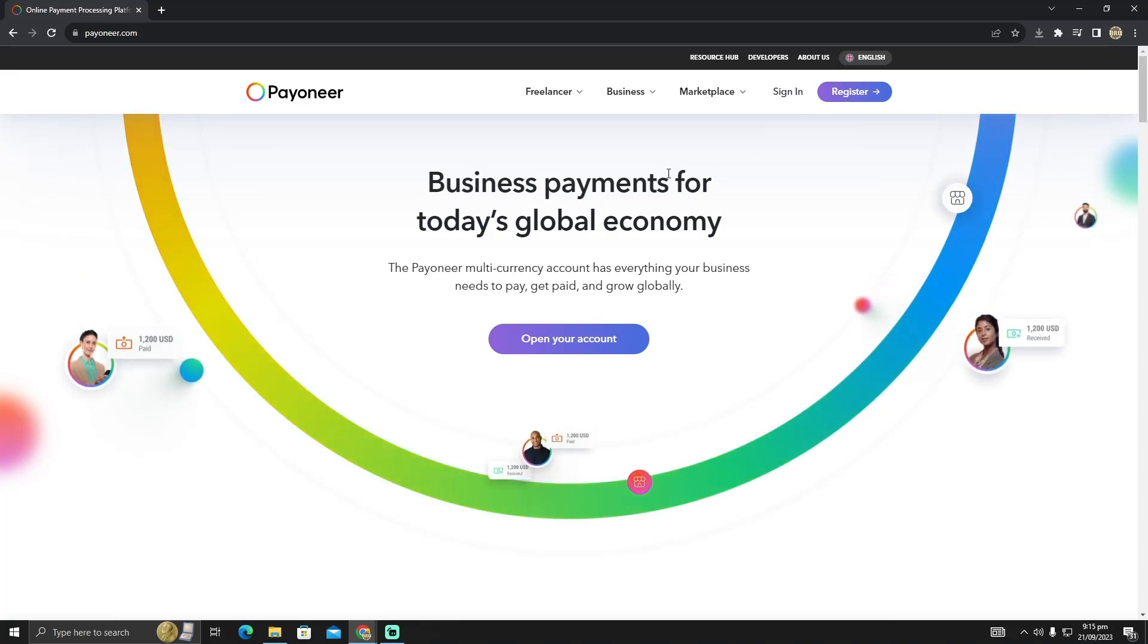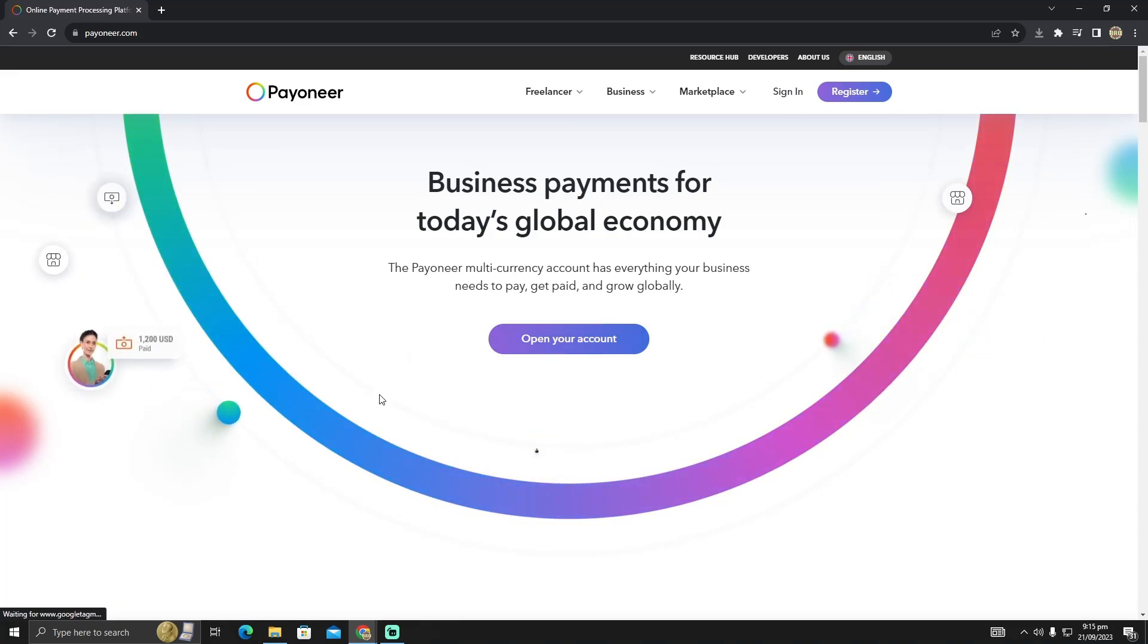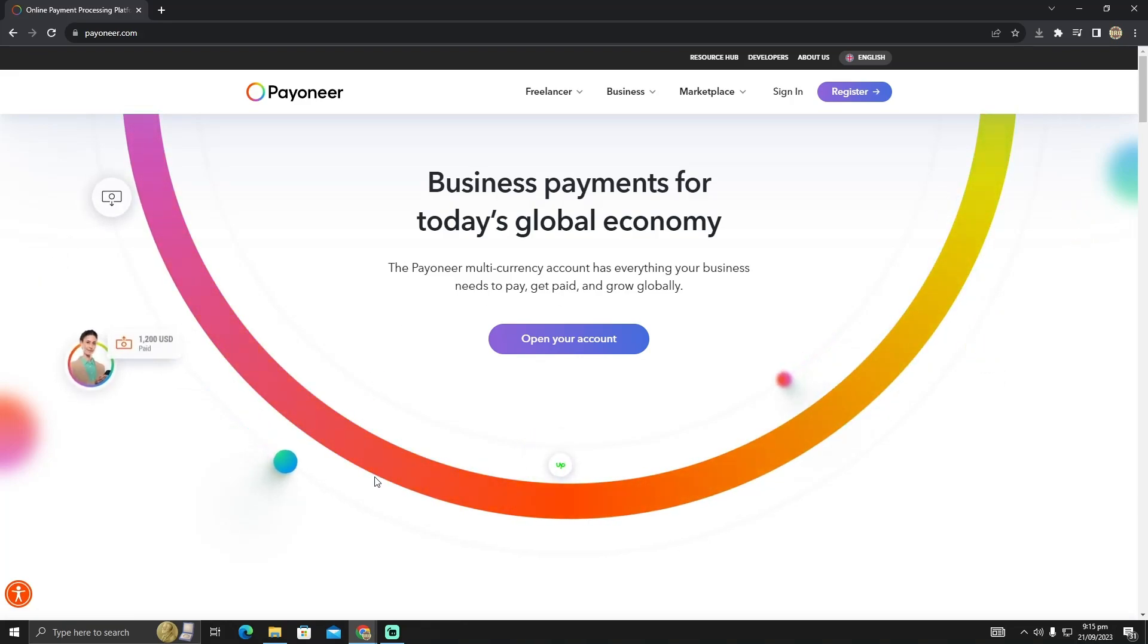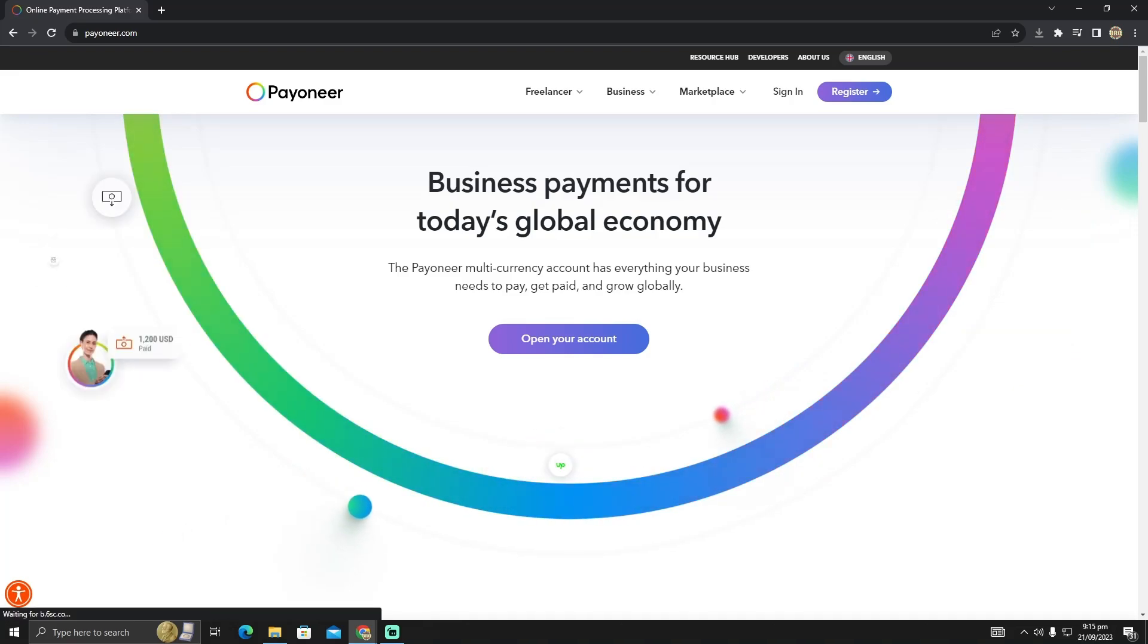After logging in, you will see a card section. Just click on the card section, and you'll be able to see your card number. That's how you can do it. Hope you find this video helpful.